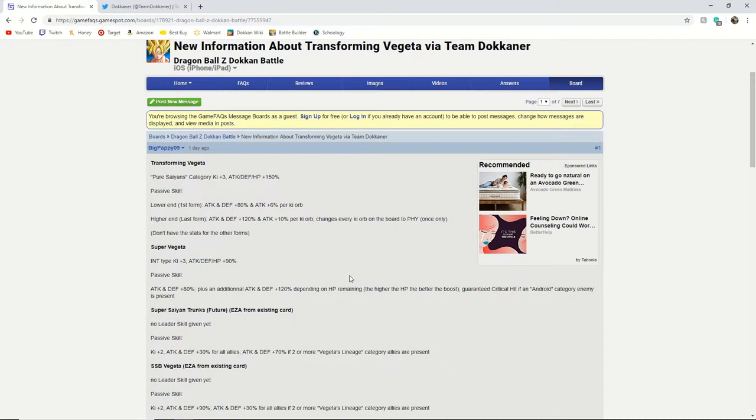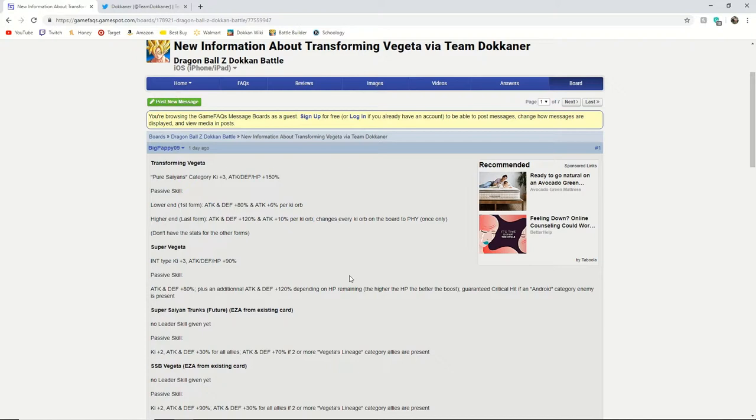I like how Dokkan is handling the new non-Dokkan Fest TURs that are on banners. As of lately, like with the Super Saiyan Blue Gogeta and the Broly banners where they release the God Goku and Vegeta and the Base Form Broly, all three of them are some of the best TURs in the game now.